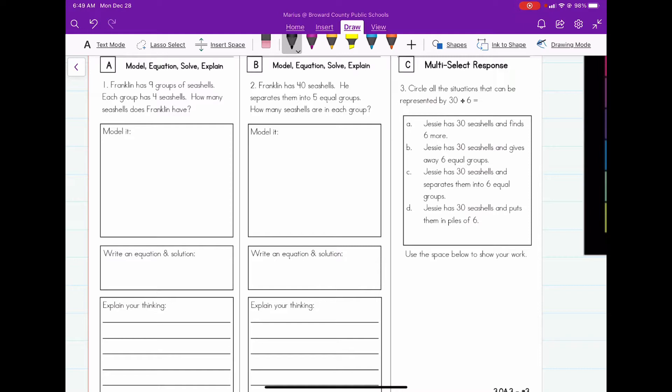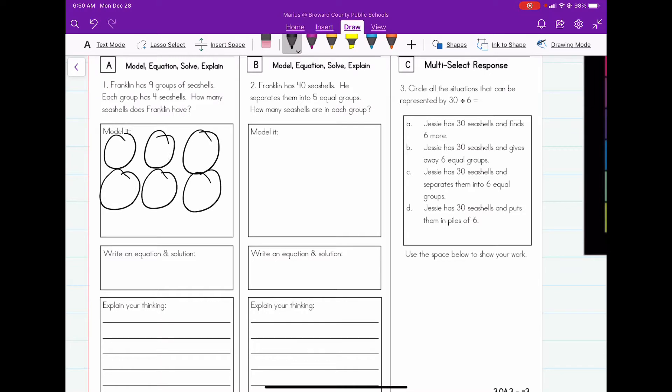Franklin has nine groups of sea shells, so I'm going to go ahead and draw my nine groups: one, two, three, four, five, six, seven, eight, nine.